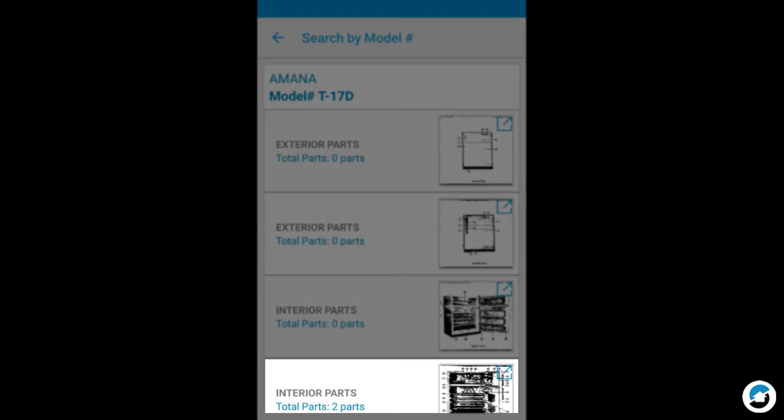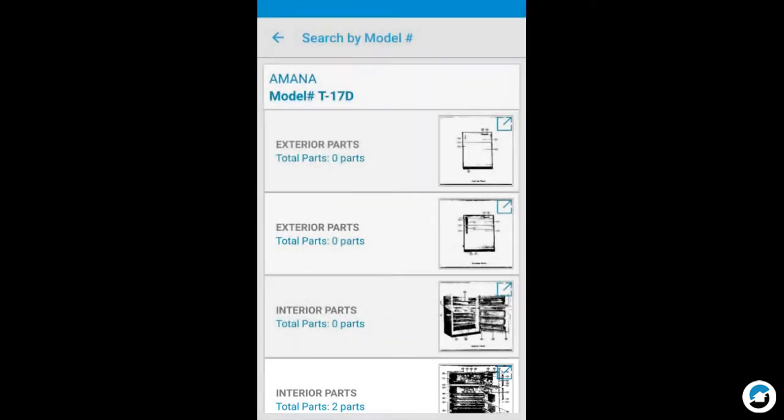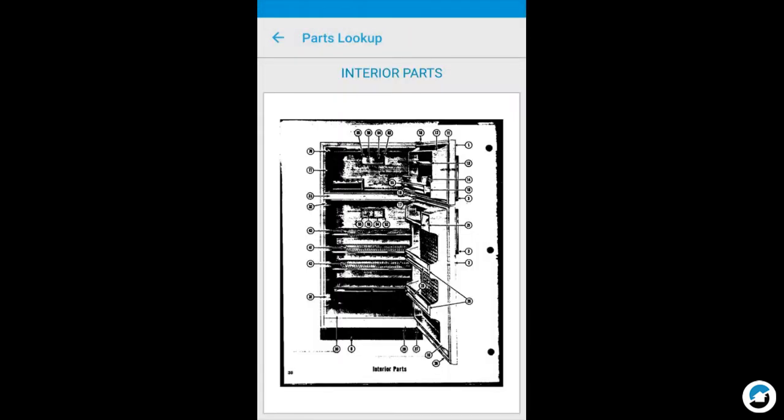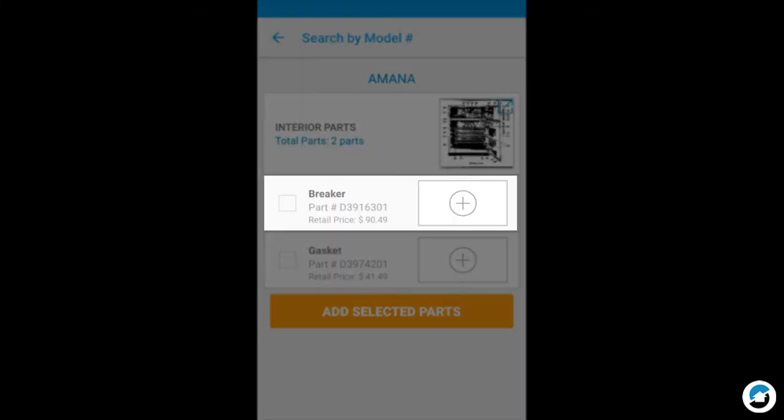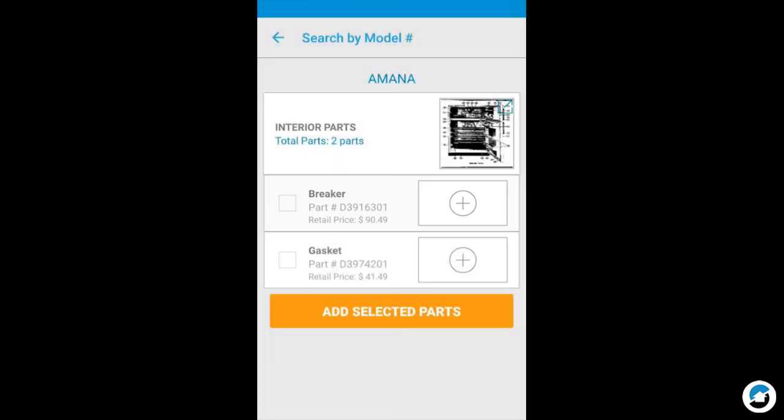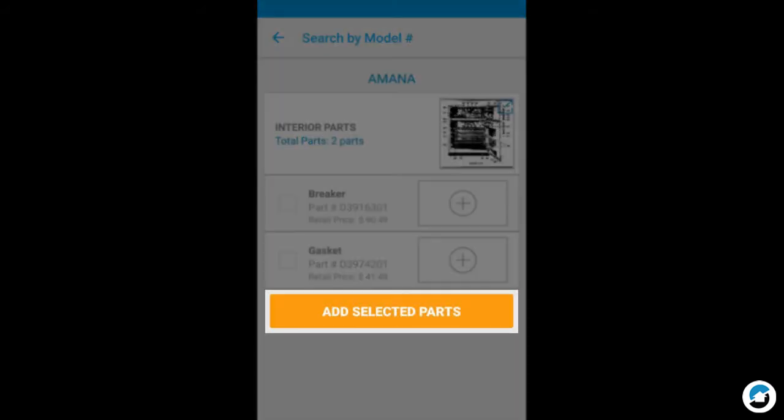Tap to select. You can pinch and zoom the image. Tap to select. Select a part, and tap Plus or Minus to increase or decrease the quantity. Then tap Add Selected Parts.